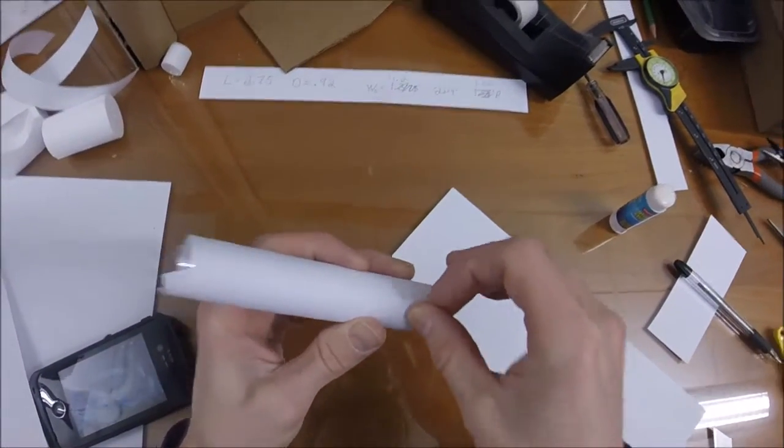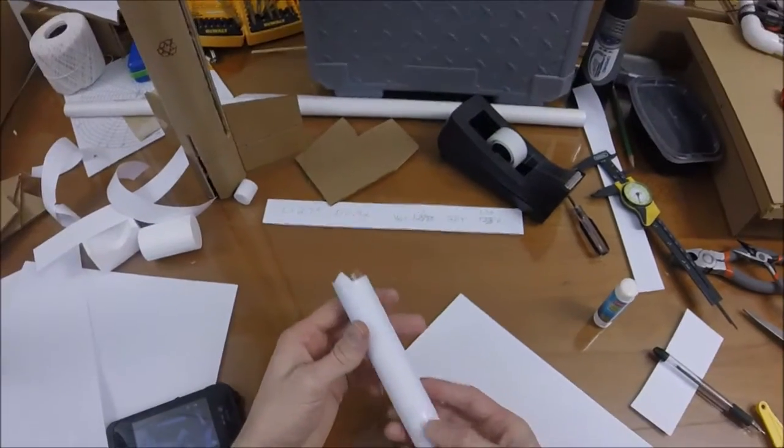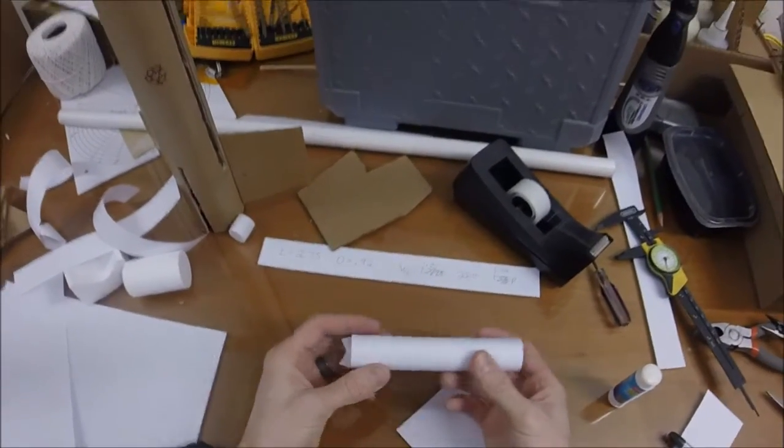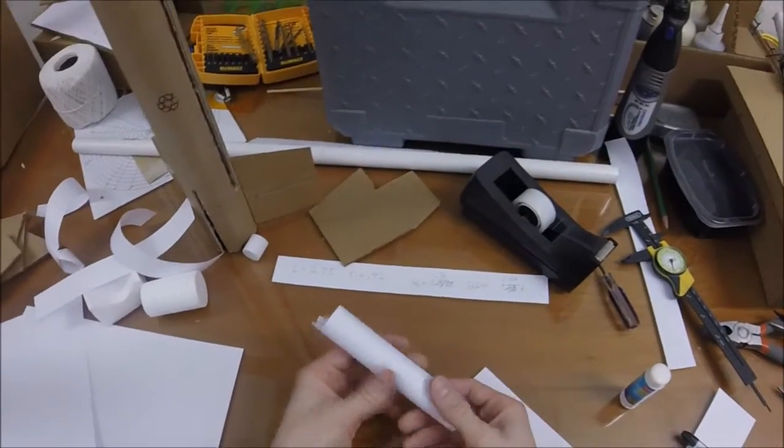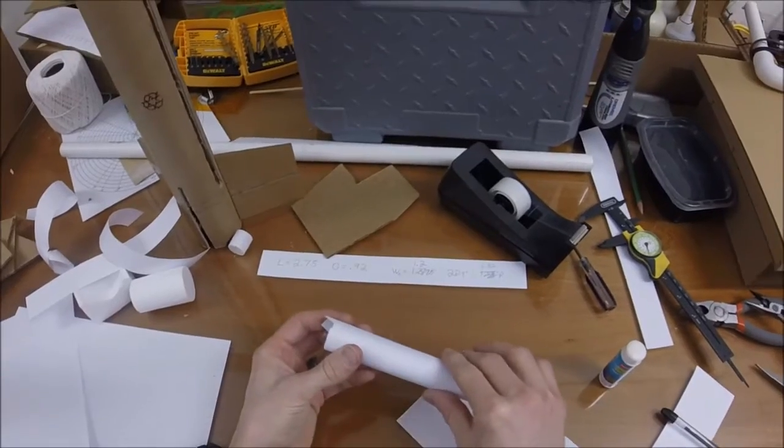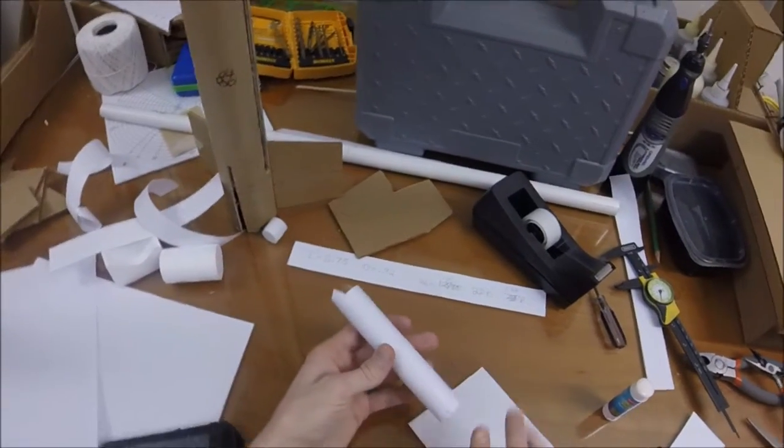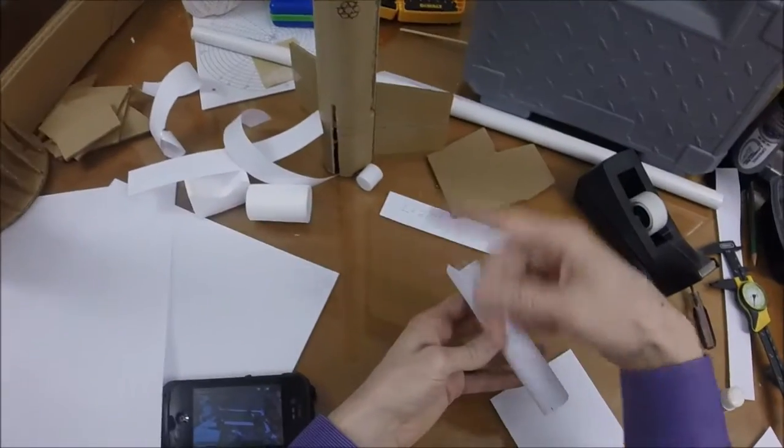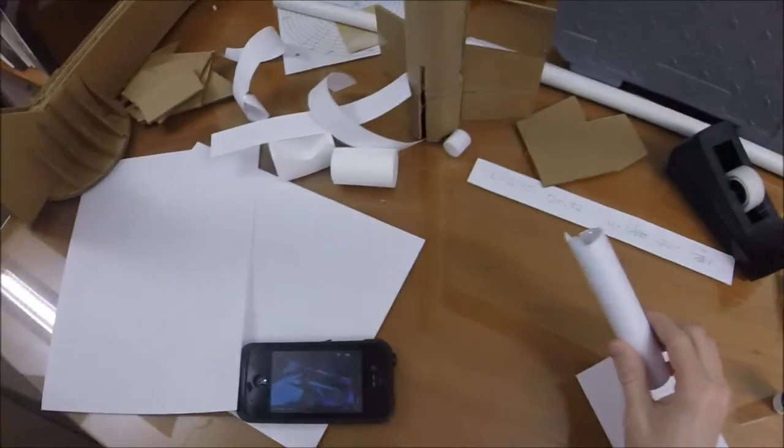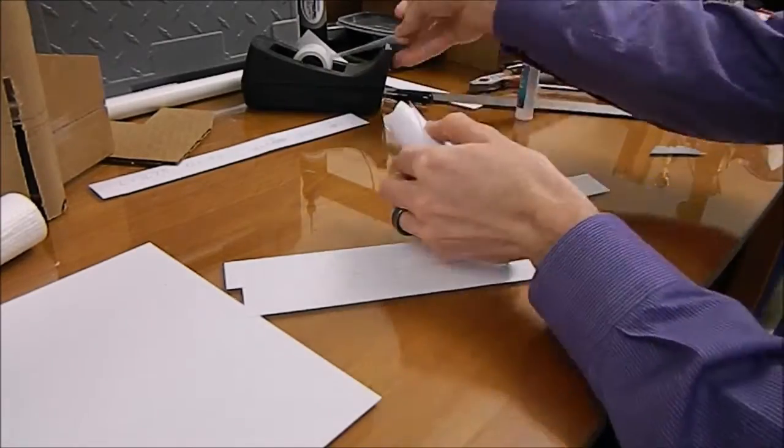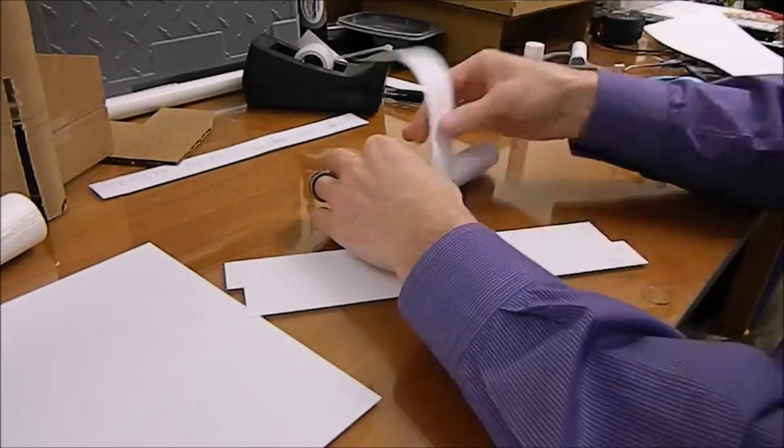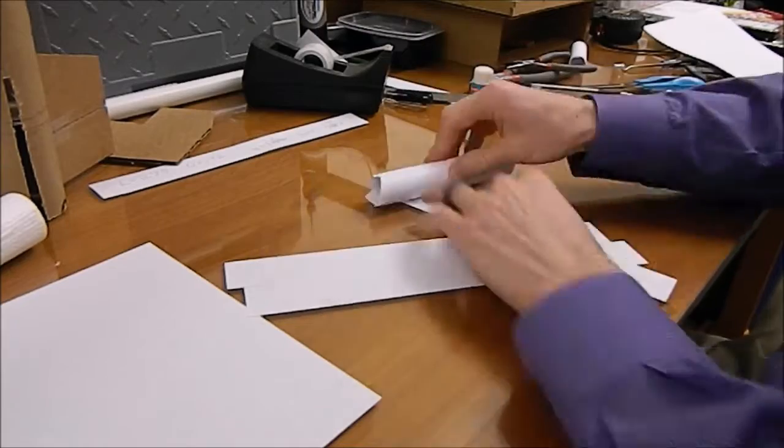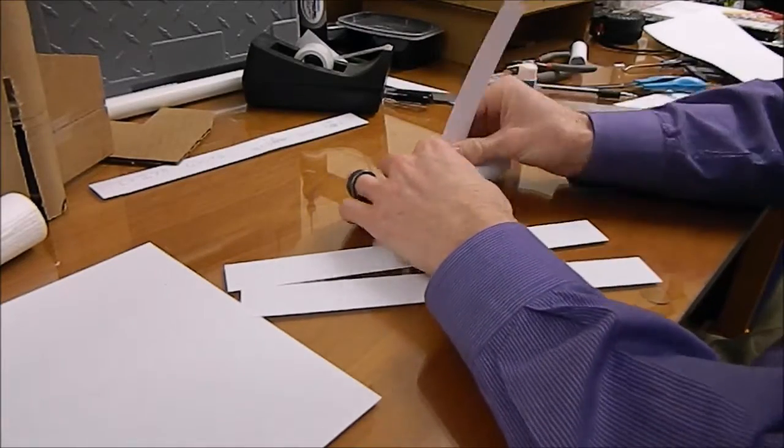Just hold that down while that dries. And so now I've got nice joints here, no bumps. Now I'm going to take my next layer and go around this direction. So now I'm really quickly adding layers on top of layers to build this up to about nine to ten layers thick.